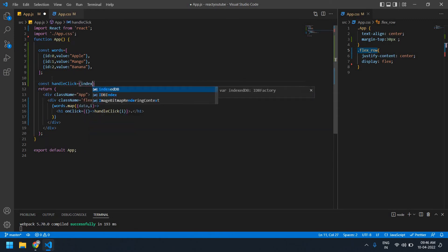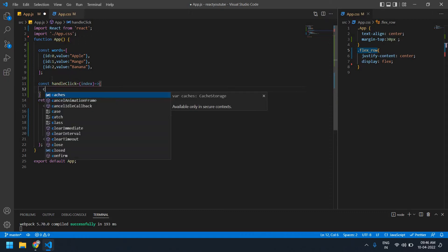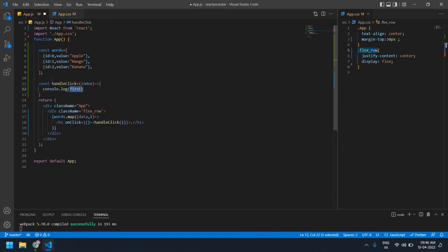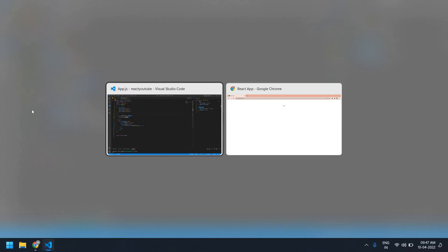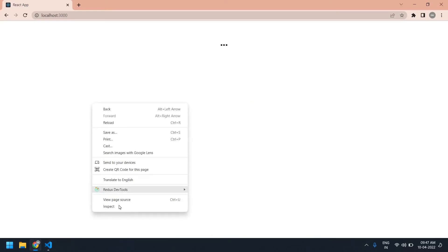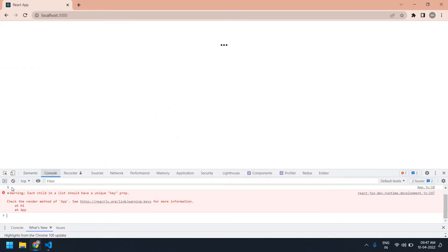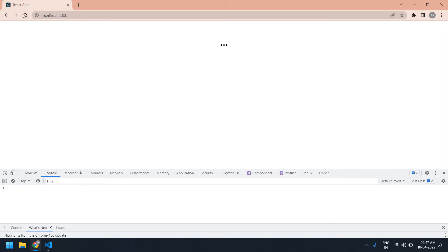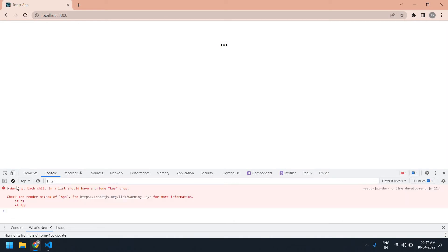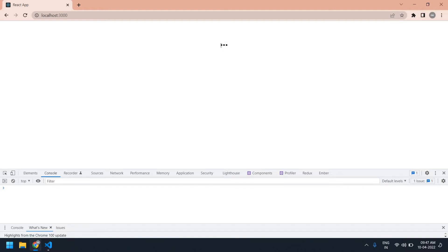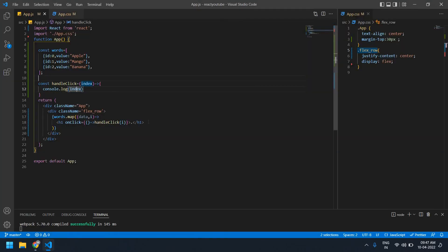I'll get the index here and first console log it. Let me go to the browser console and refresh the page. If I click the first one I get index zero, if I click the second one I get one.